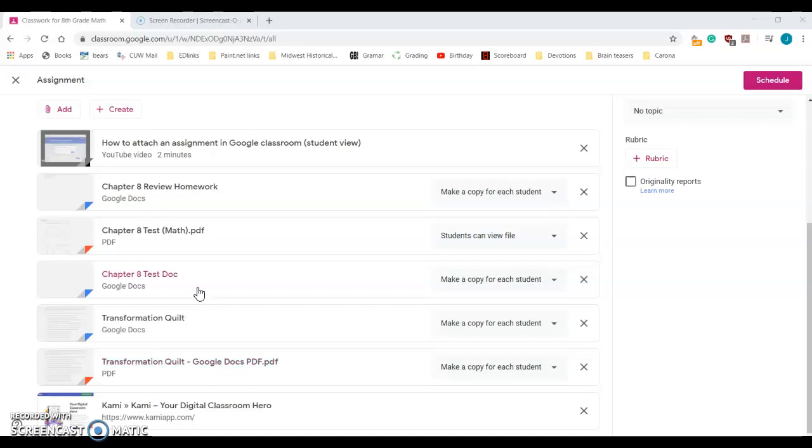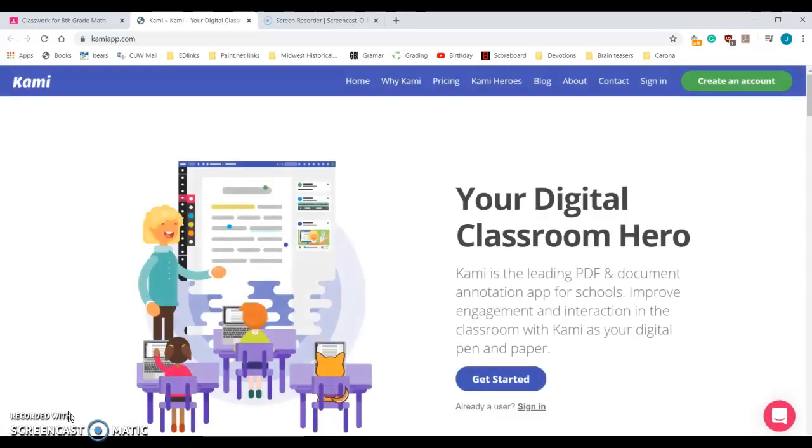What I'm going to show you today is how to use Kami to do this if you don't necessarily have the ability to print out wherever you are. So I'm going to click on this link which takes me to this website.